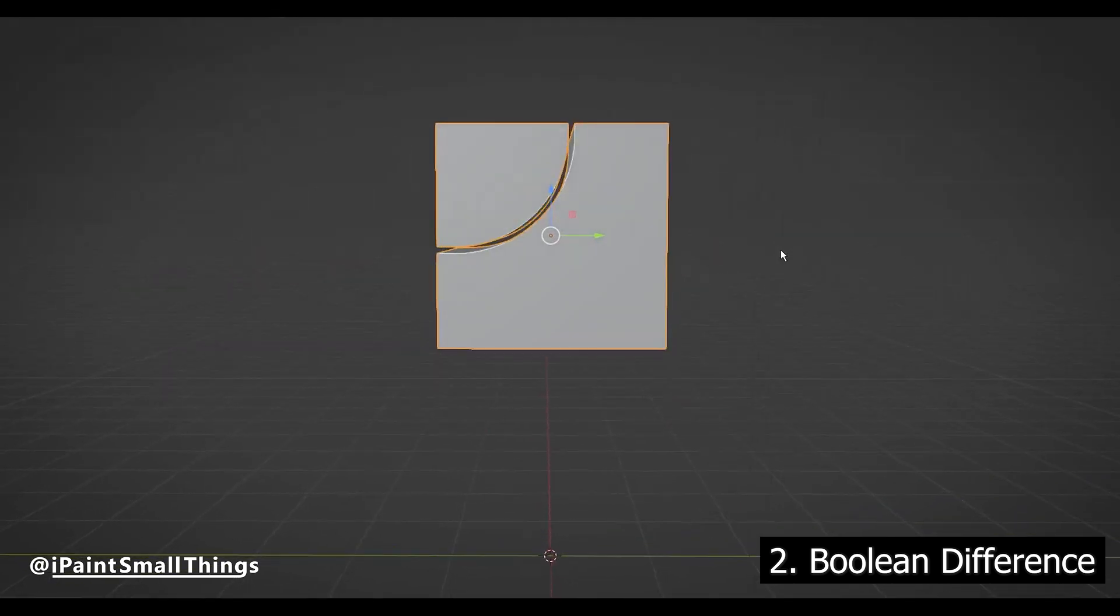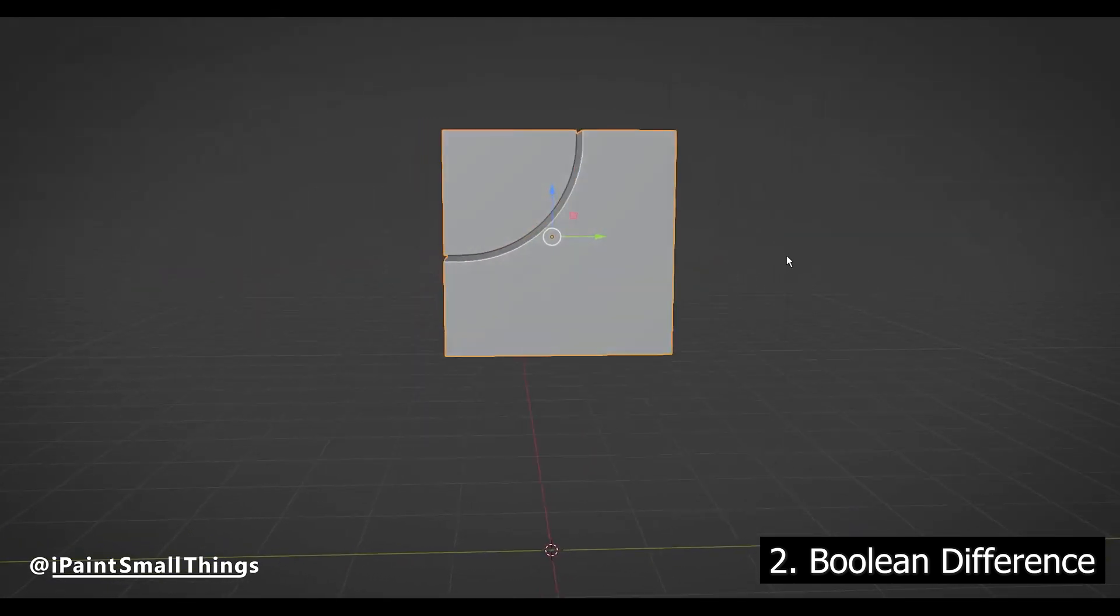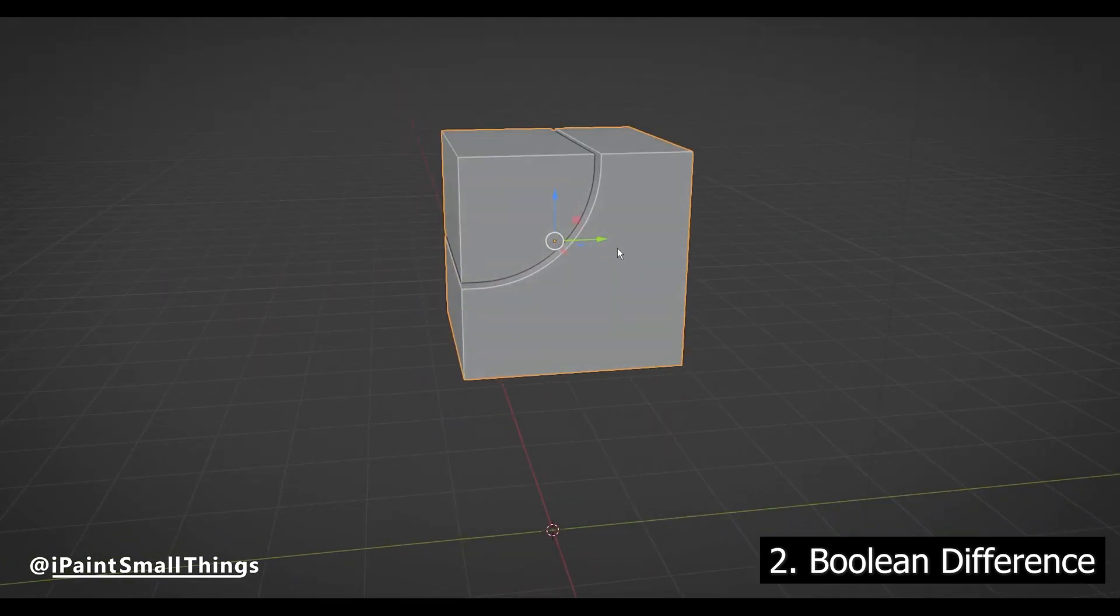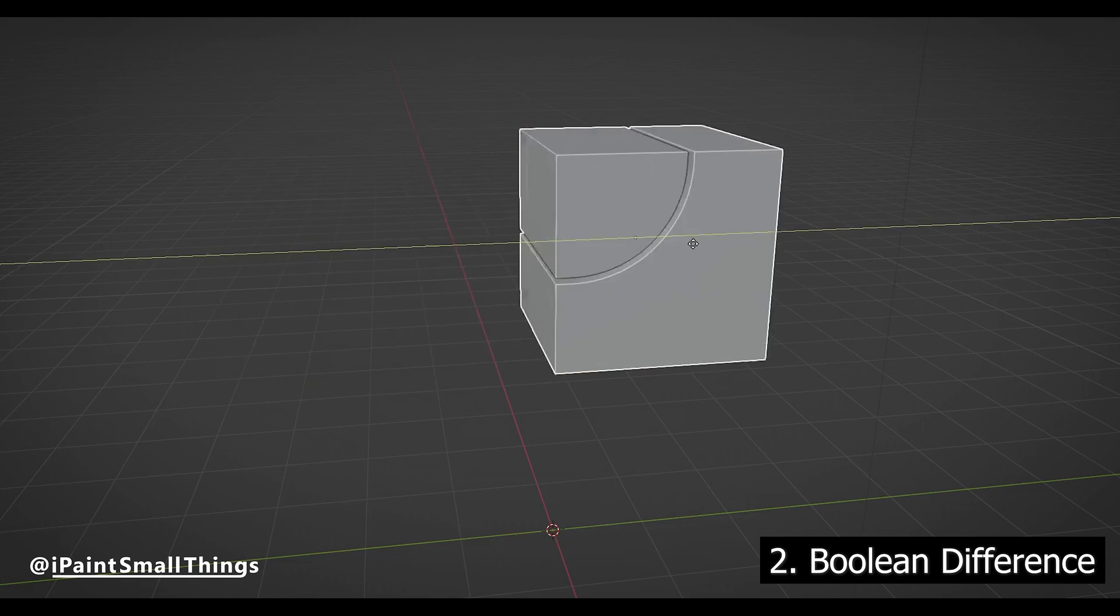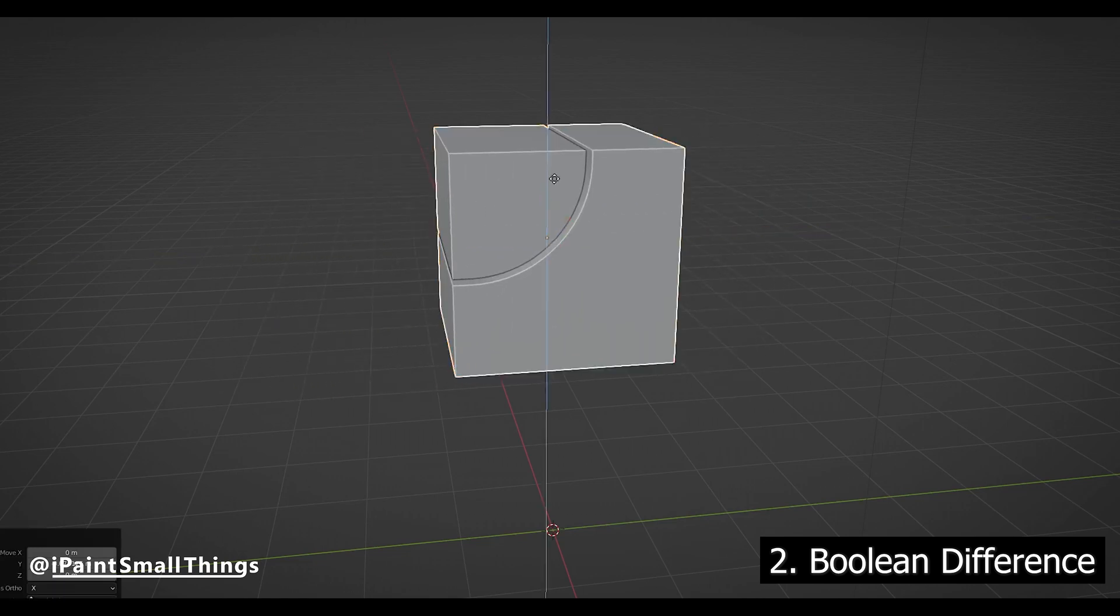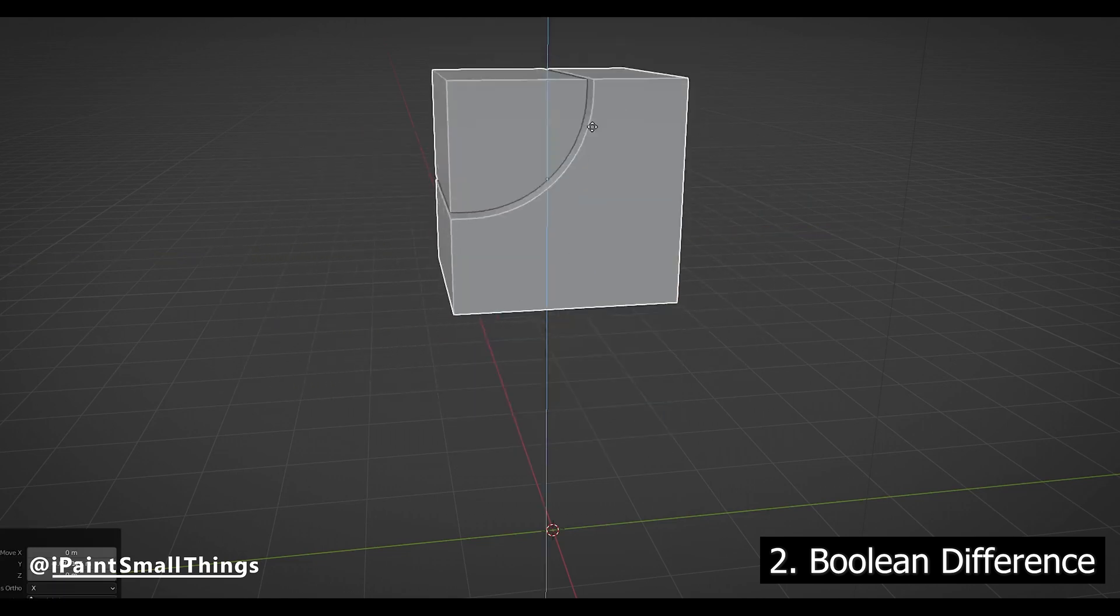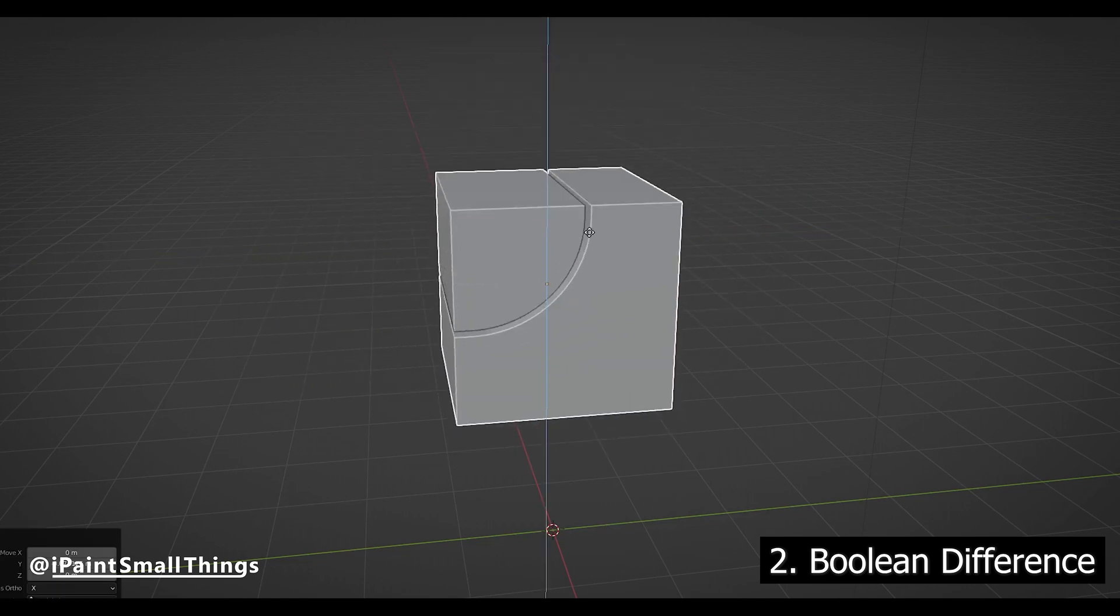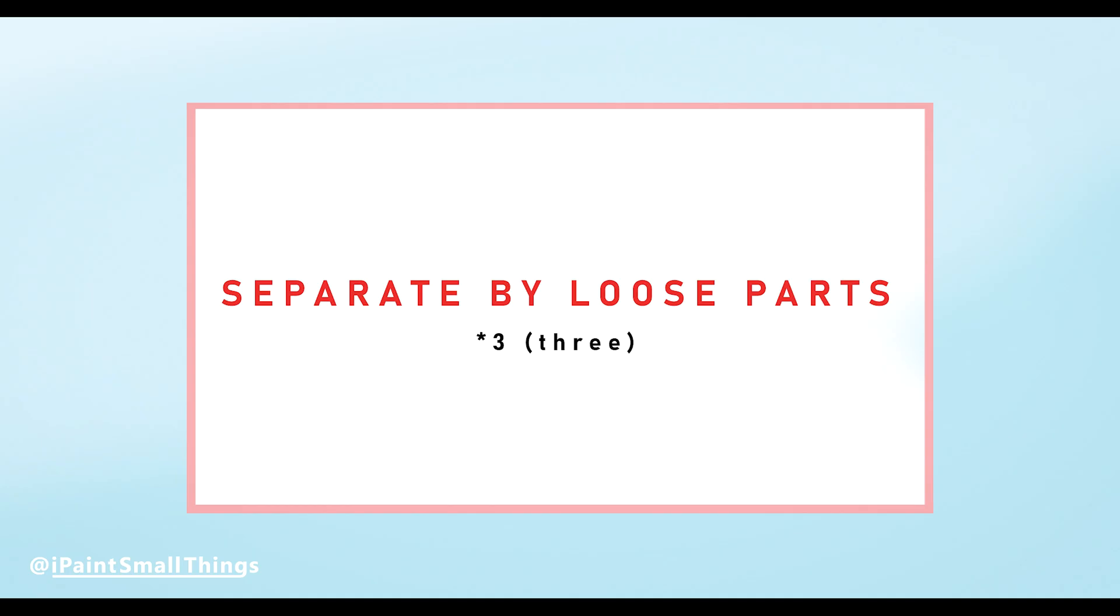You'll notice that even though we've made a cut in the object, it's technically still one object. This leads perfectly into the next tip: separating by loose parts.